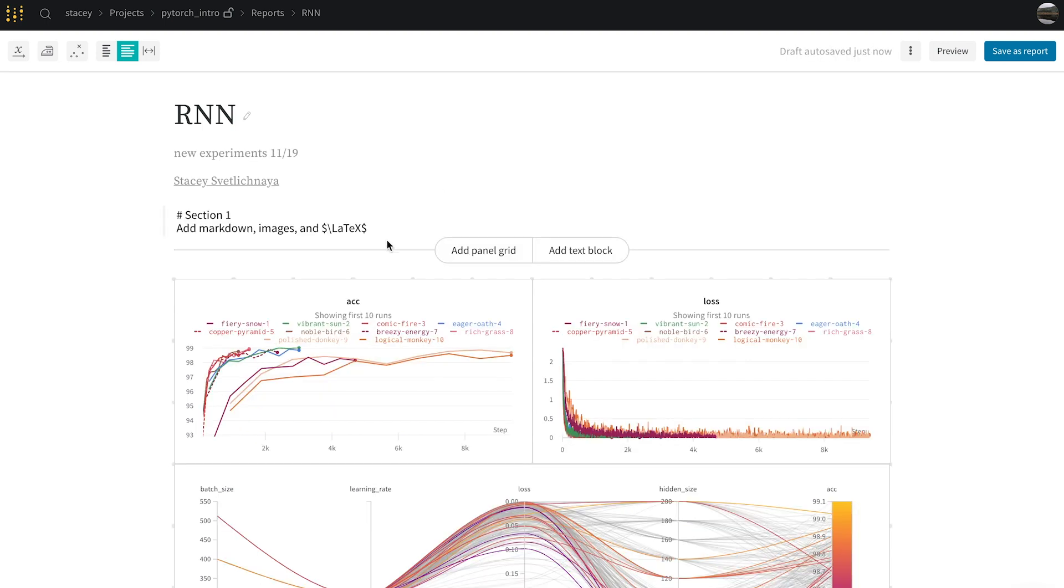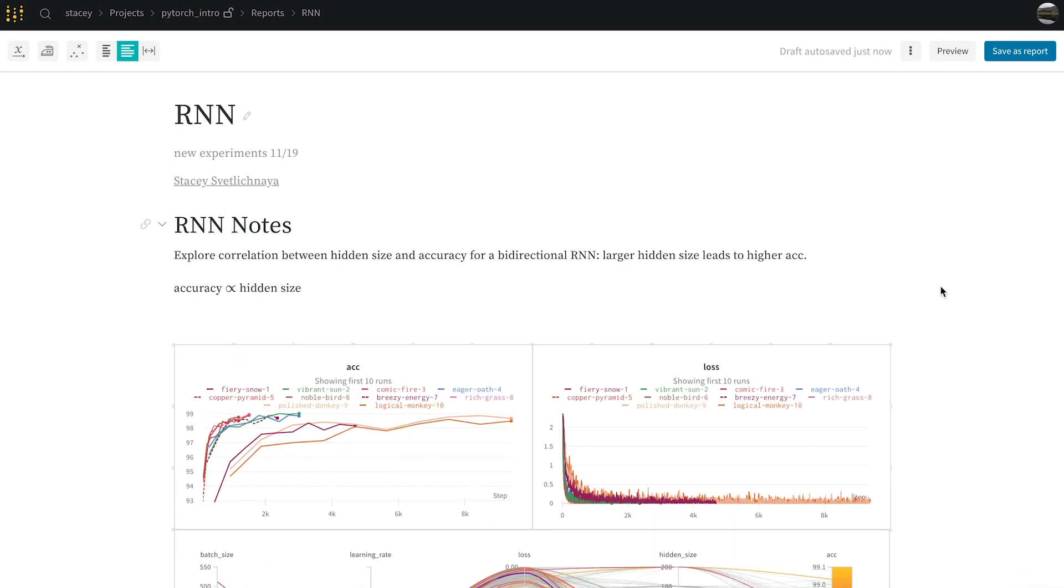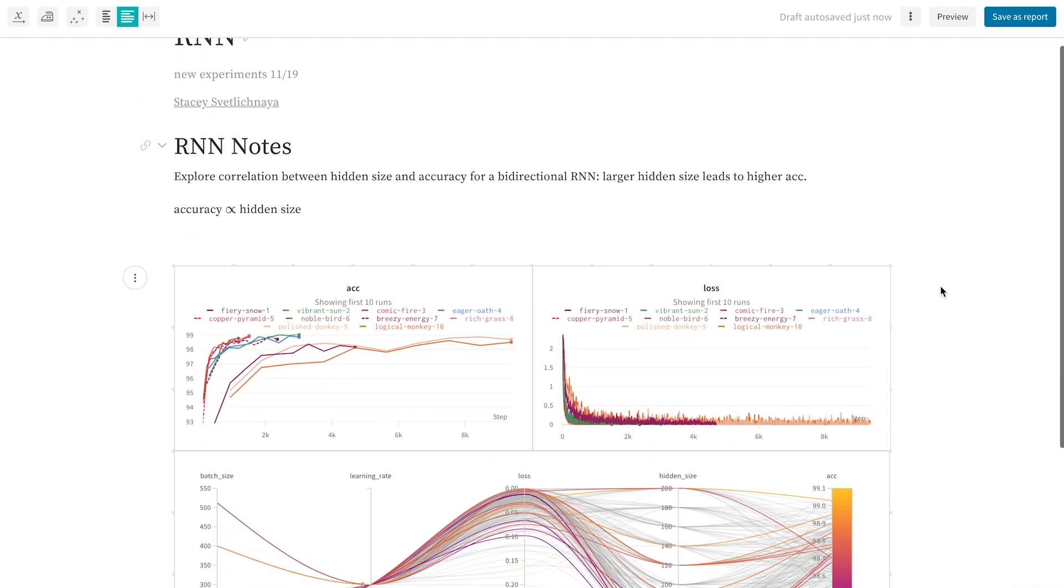In each section, I can edit text and add markdown and images. I can also write LaTeX, which gets nicely rendered and is useful for equations.